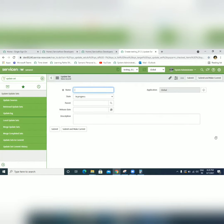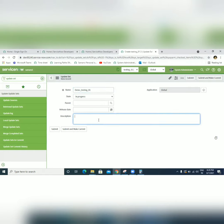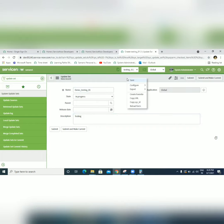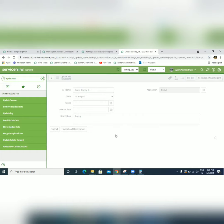Here we can type the update set name. Based on the requirement, we can type the description. Then submit the file.